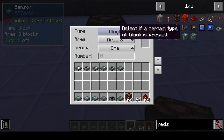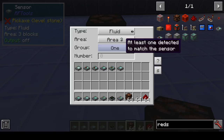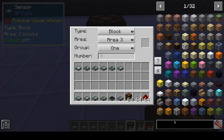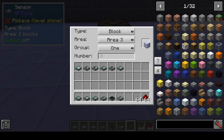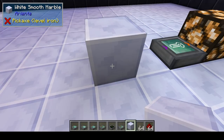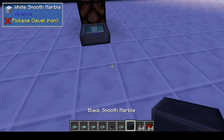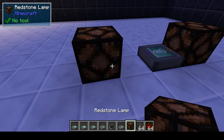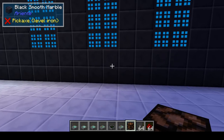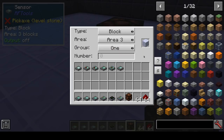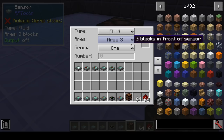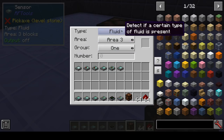Those are the possibilities with block detection. Fluid works the same way. With block detection you can also specify a particular block type. Some blocks are the same block but a different variant — without fine control it just says you have a block but nothing more specific. A block of a given type without NBT or metadata. For fluid, you can place a bucket there to detect that fluid.